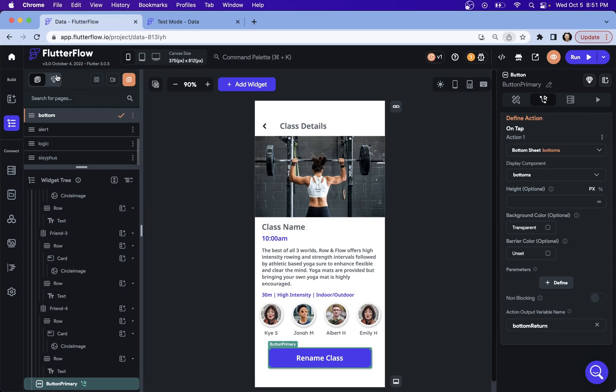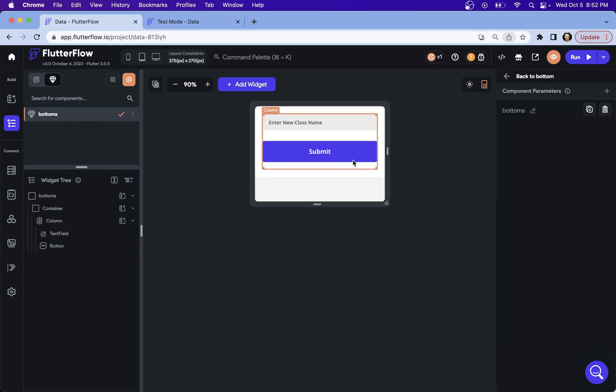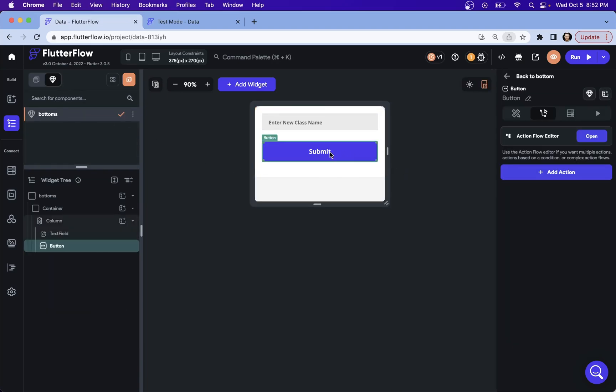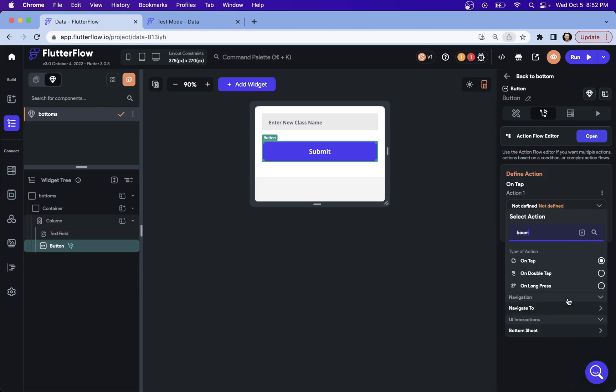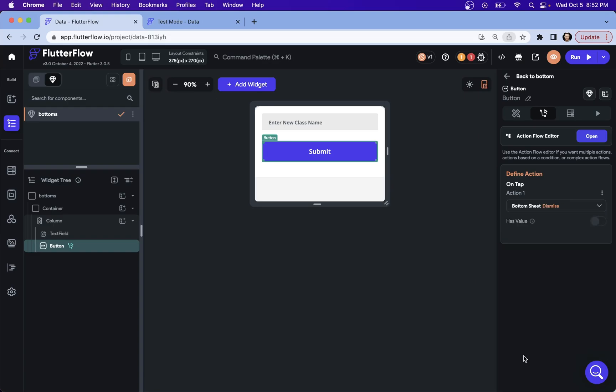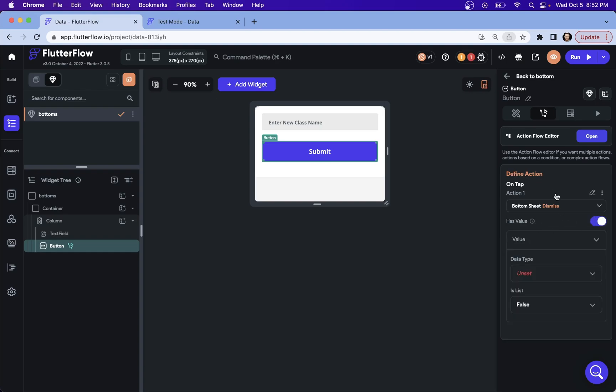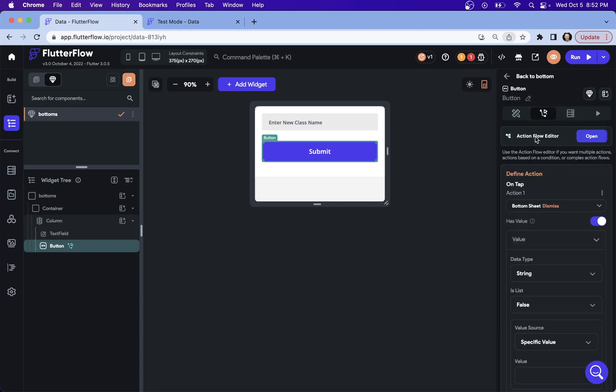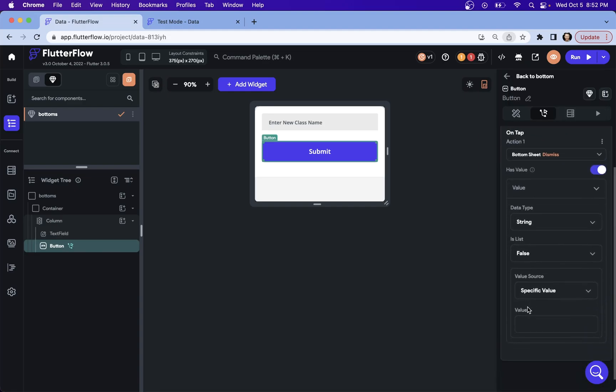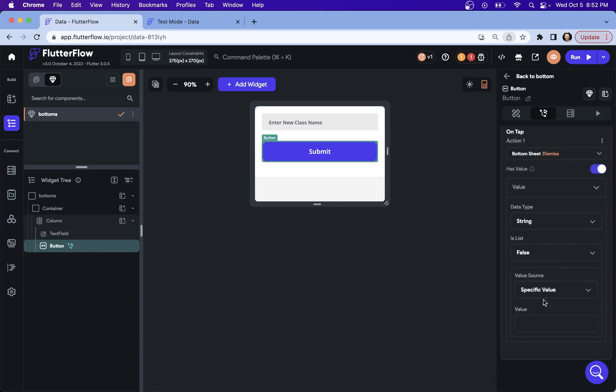Now let's go over into our bottom component. Let's go into our submit button and let's add an action. Once again, we're going to dismiss the bottom sheet. So we are going to hit dismiss. And here's what we have to do. We have to click this has value. So we're saying this bottom sheet dismissal has a value that we want to send out. We can say what type it is. For us, it's just going to be a string. It's not a list. And if we want a specific value, that's something like right here. If we wrote in dog or whatever, it would return this value. And it would dump that value into that bottom return variable we set up in the previous step.